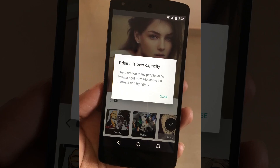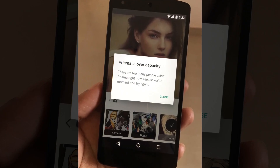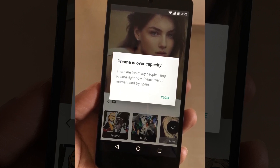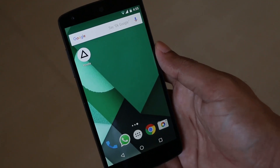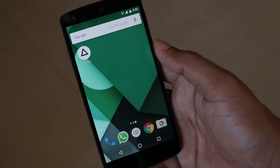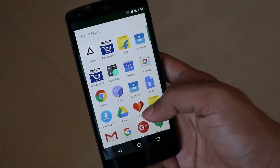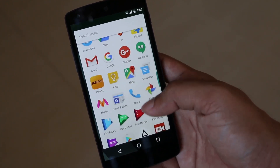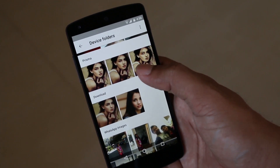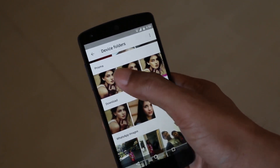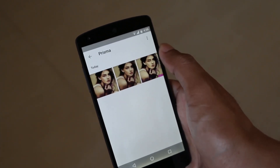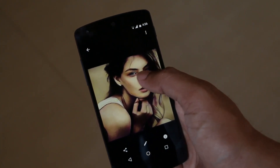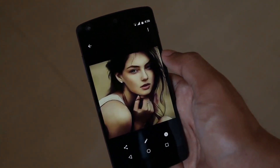Do note that due to many users in a short time, the Prisma application may display a message that Prisma is over capacity. Actually, Prisma uses artificial intelligence to edit the photos — it sends the imported picture to the cloud, where it processes the image and returns it with the artwork applied. So be patient if you get the same error message until the Prisma team perfectly manages their servers.